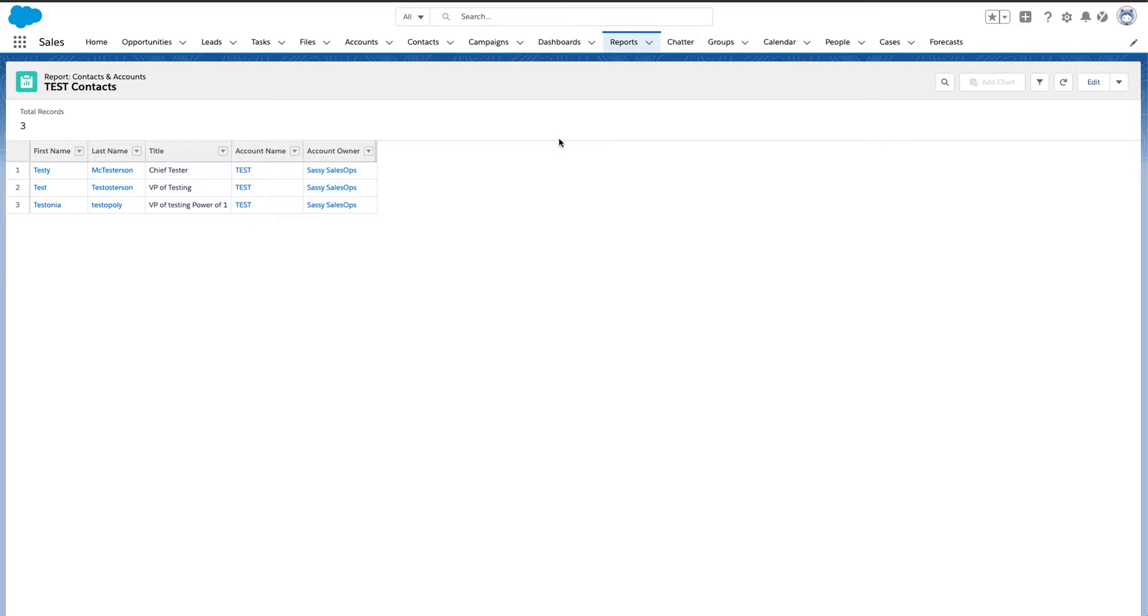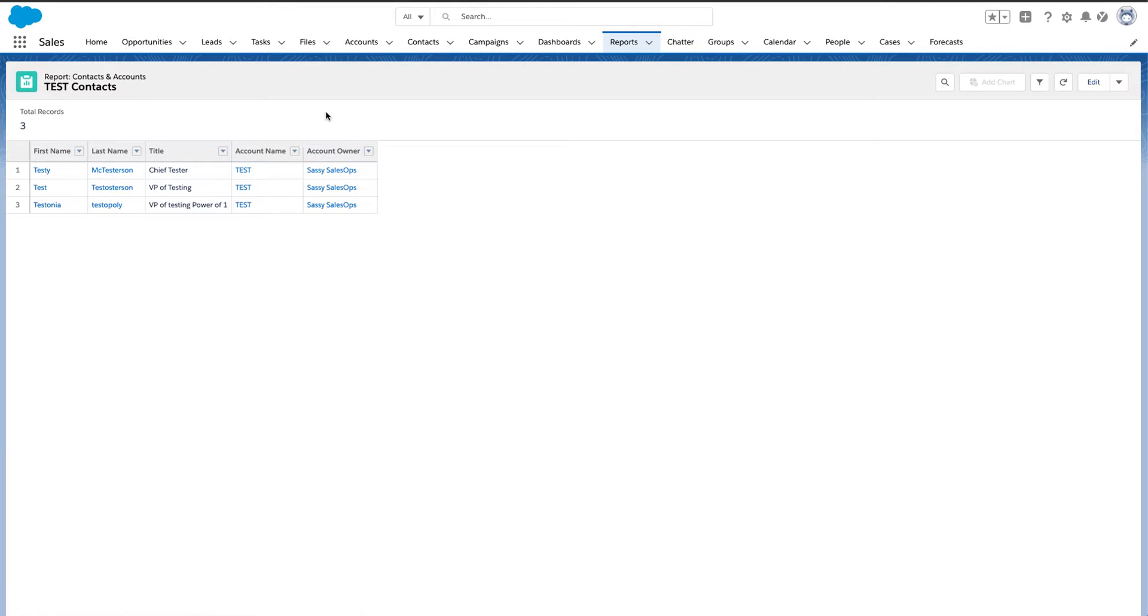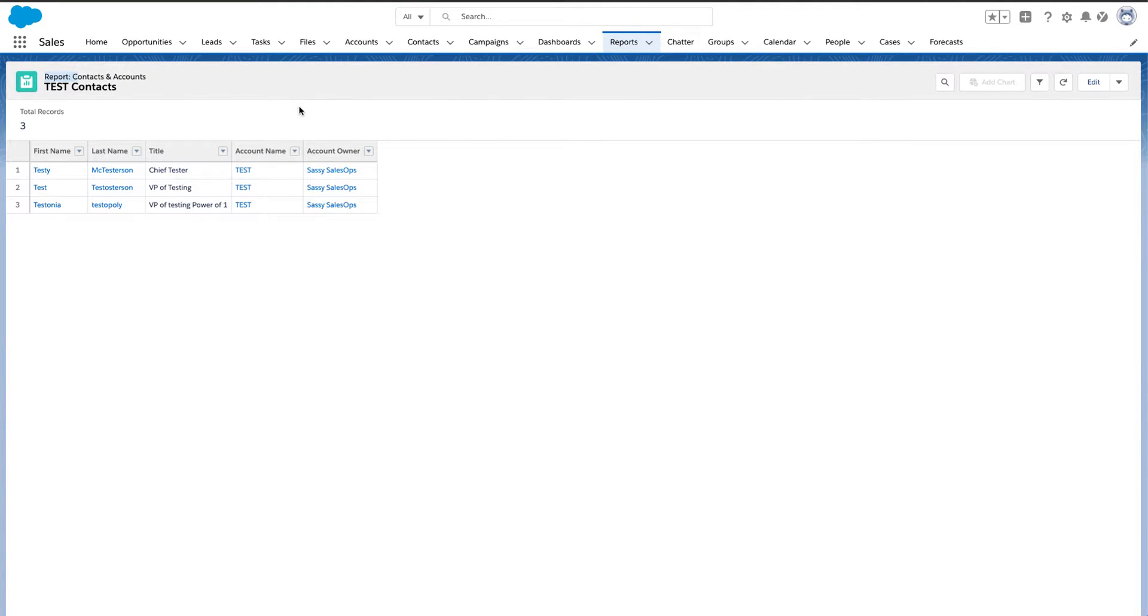So let's just go through that whole process and how to create a power of one. And we're using that on the account example for contacts and accounts report. But you can use this with any object that is in Salesforce.